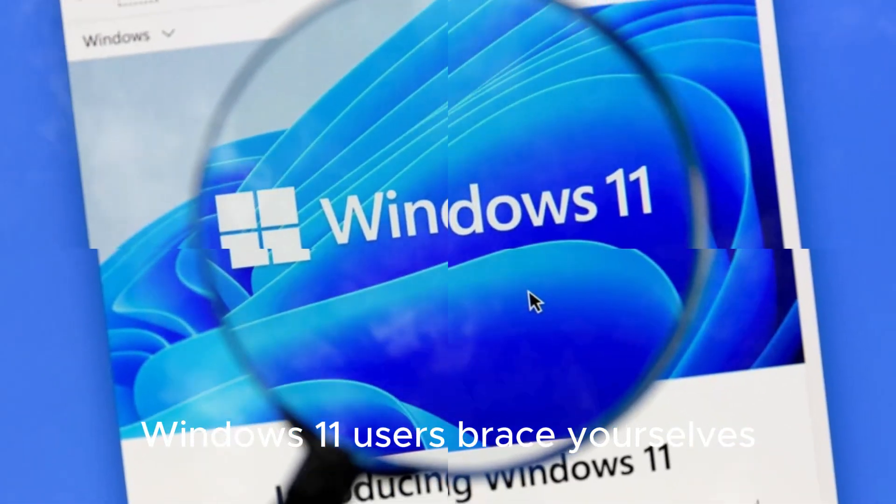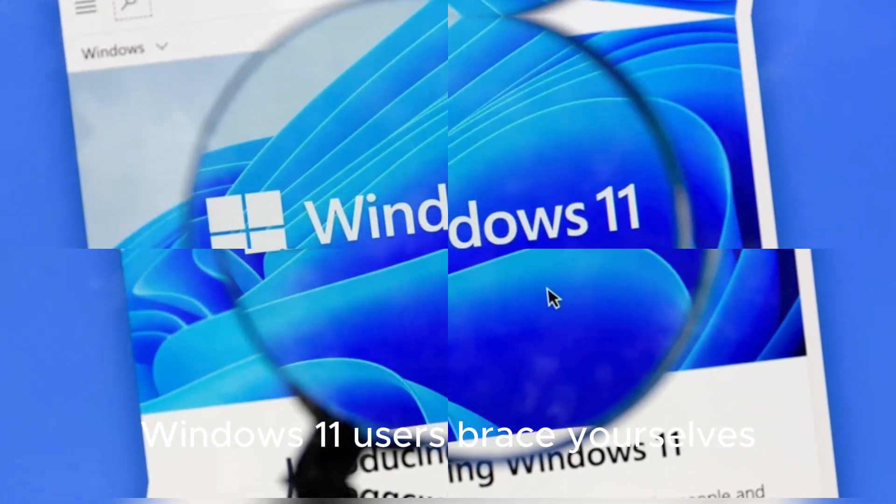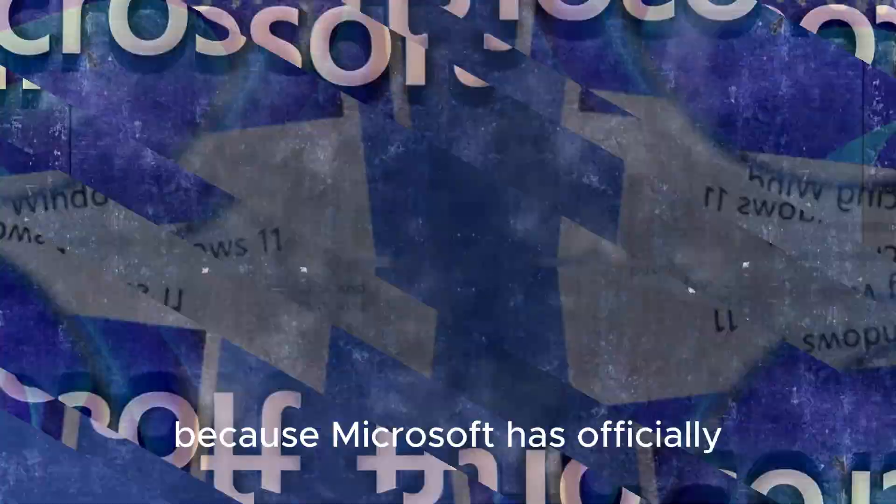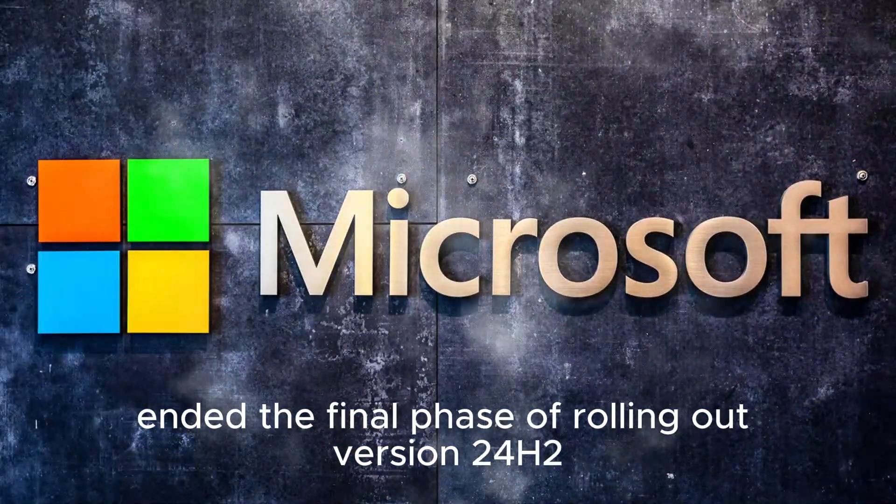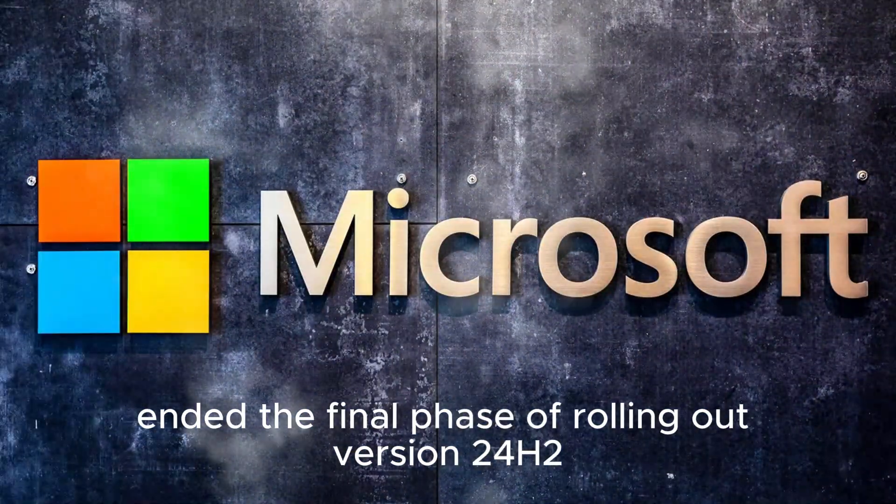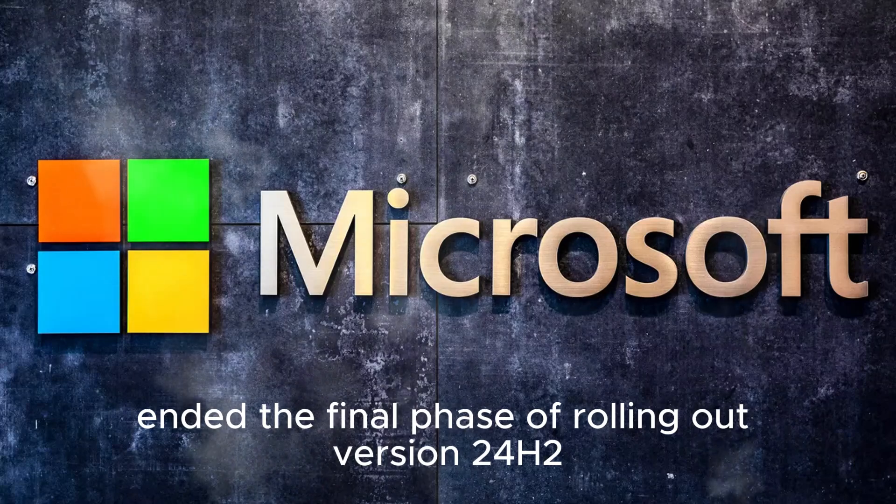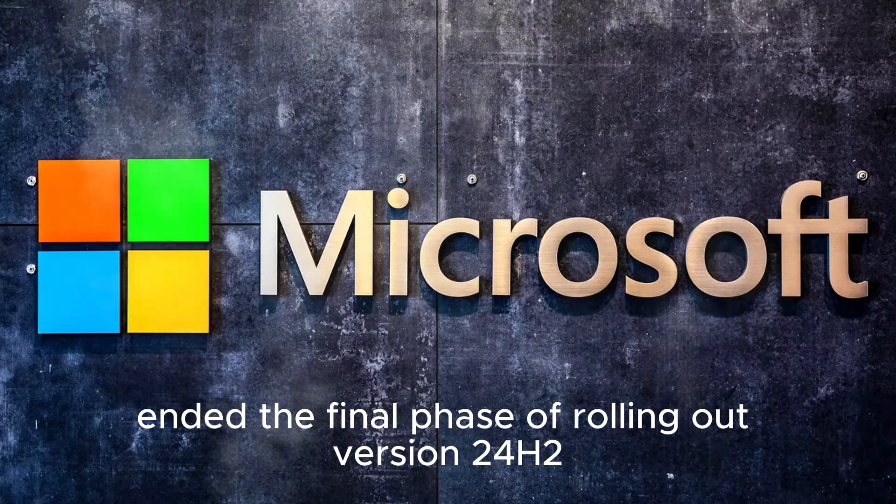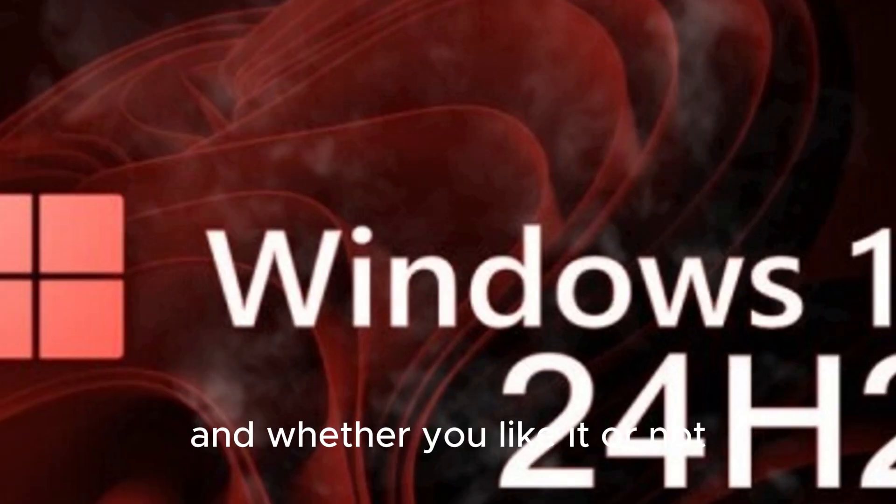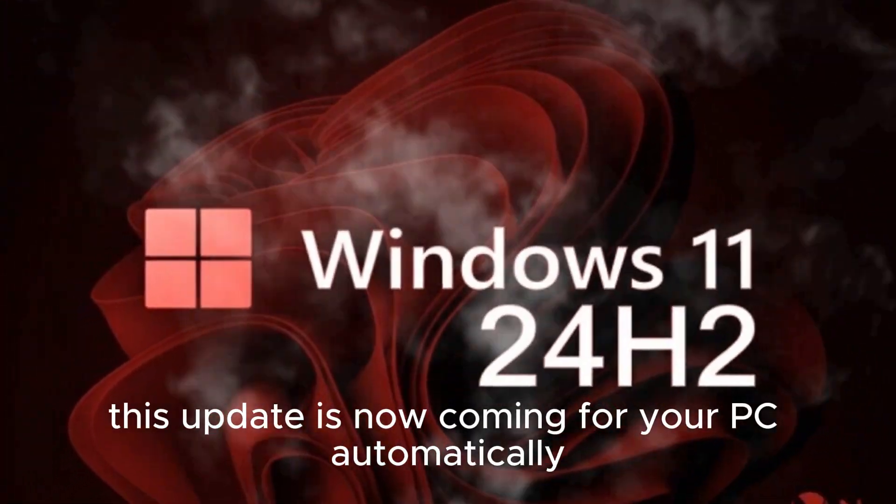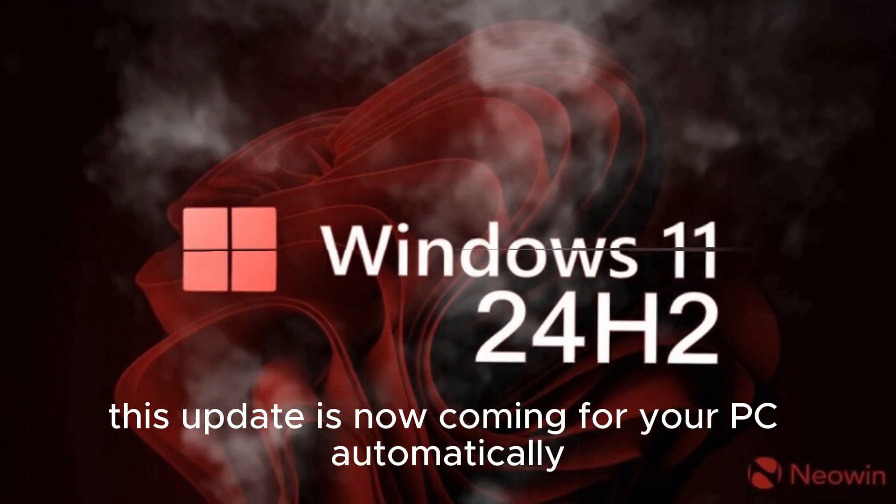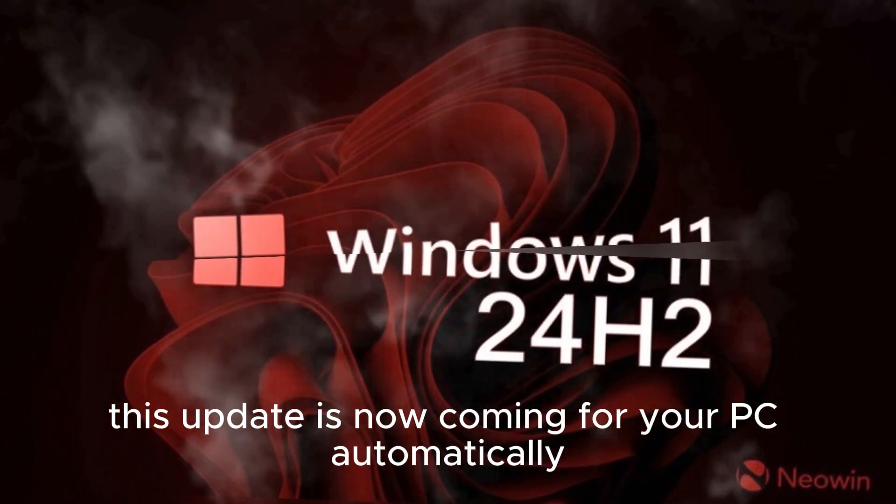Windows 11 users, brace yourselves, because Microsoft has officially entered the final phase of rolling out version 24H2. And whether you like it or not, this update is now coming for your PC automatically.